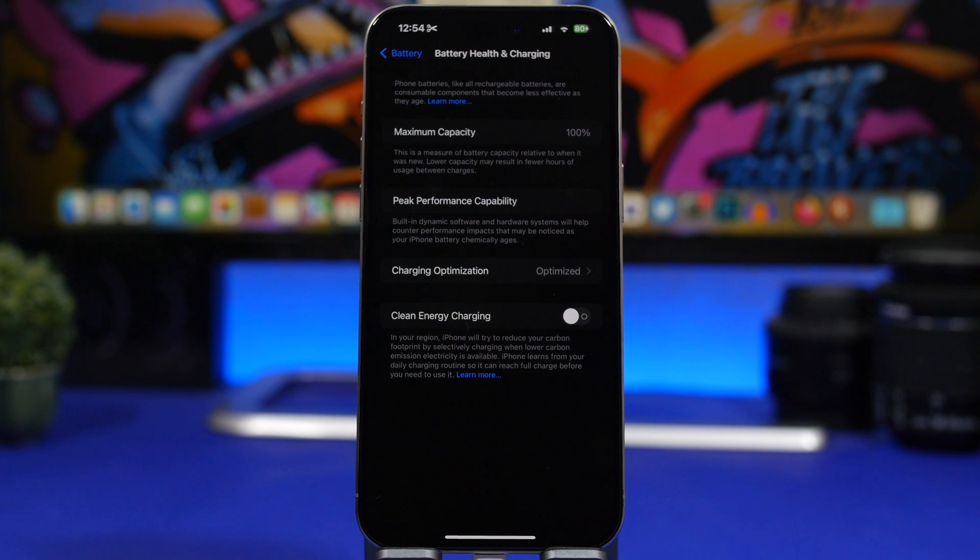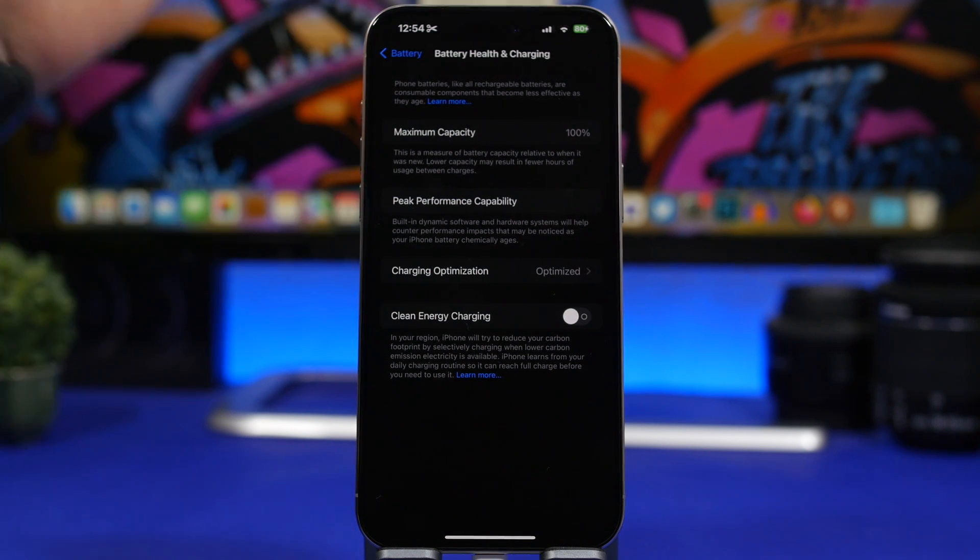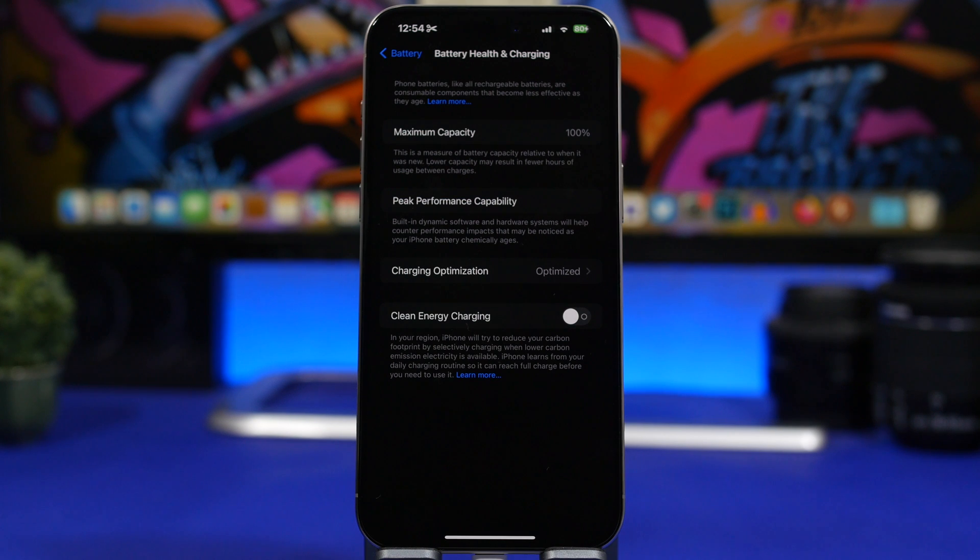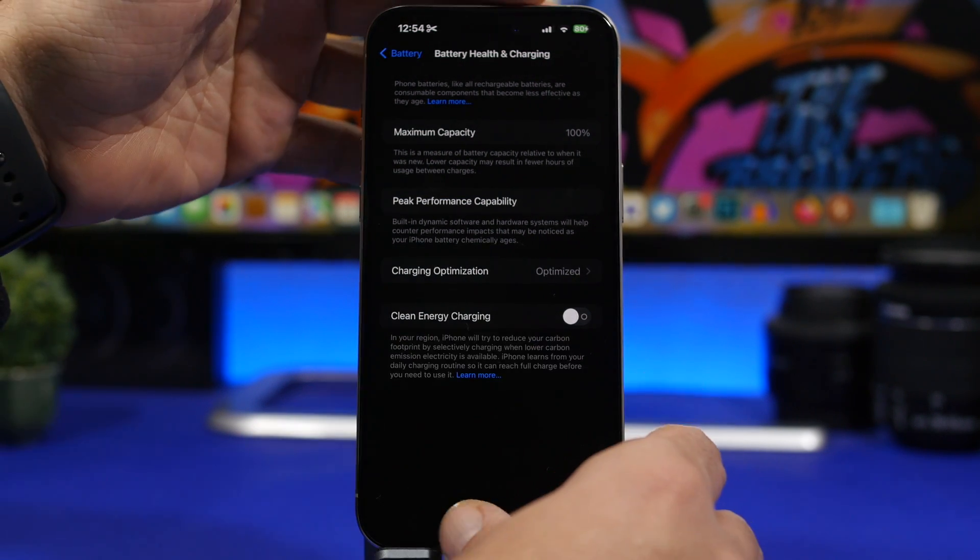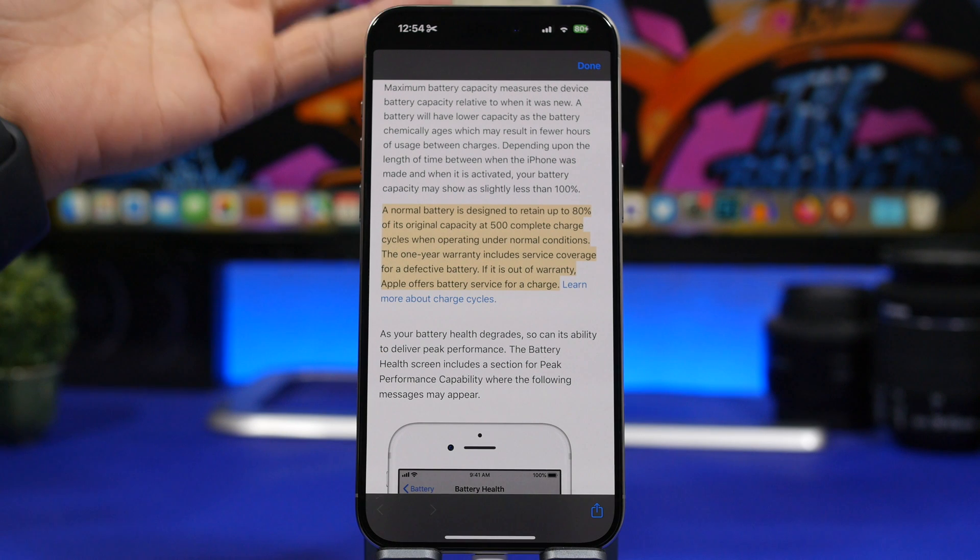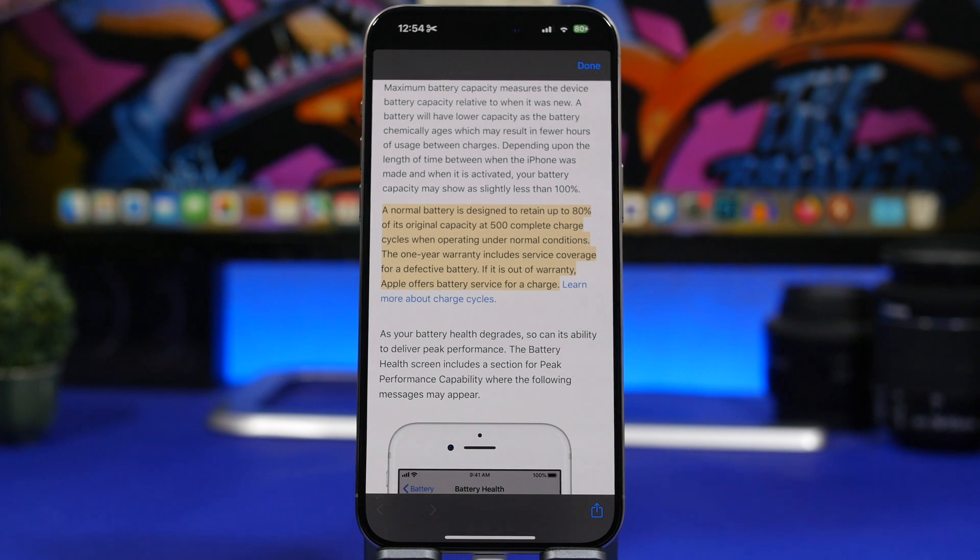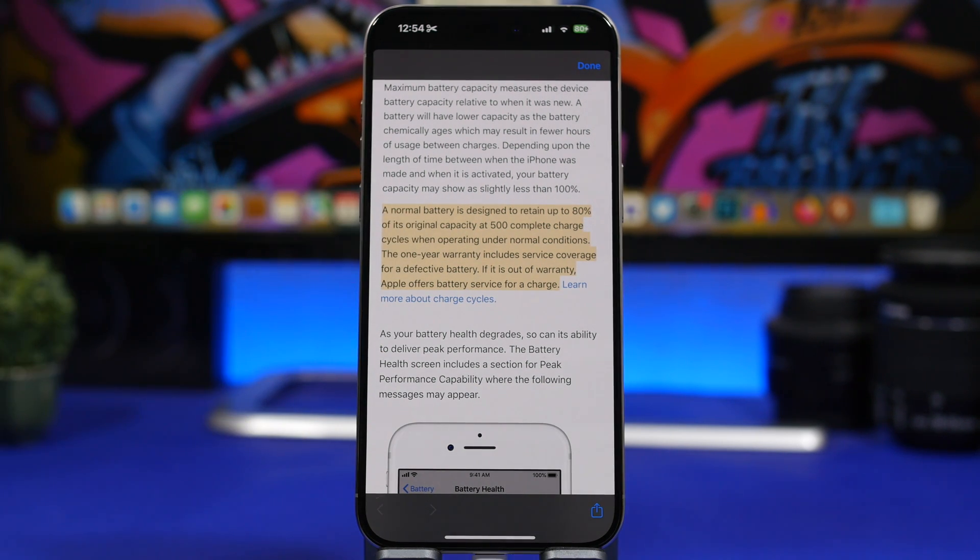In this case you can see here I have my iPhone 15 Pro Max at 100% battery health. Now according to Apple, the battery health of an iPhone should drop to 80% after 500 complete charges.